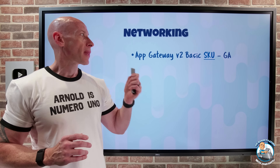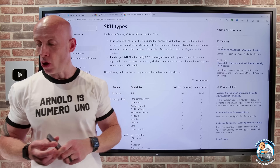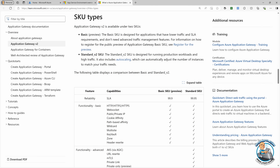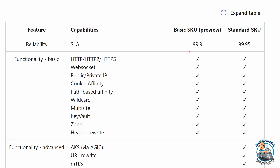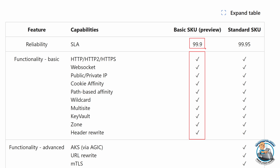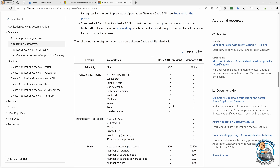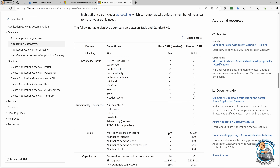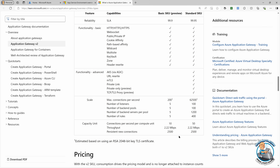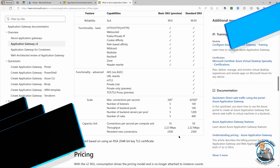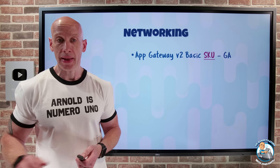On the networking side, the App Gateway v2 Basic SKU has gone GA. This is really aimed at small to medium sized customers. It doesn't have advanced auto scale or traffic management, but it does have built-in high availability. It has the same core HTTP2, HTTP, HTTPS, WebSockets features. It has a slightly lower SLA compared to the standard SKU, and it doesn't have the advanced features like URL rewrite, mutual TLS, or private link support. It has lower scale, but based on your requirements, it may be a better cost-optimized version for you.